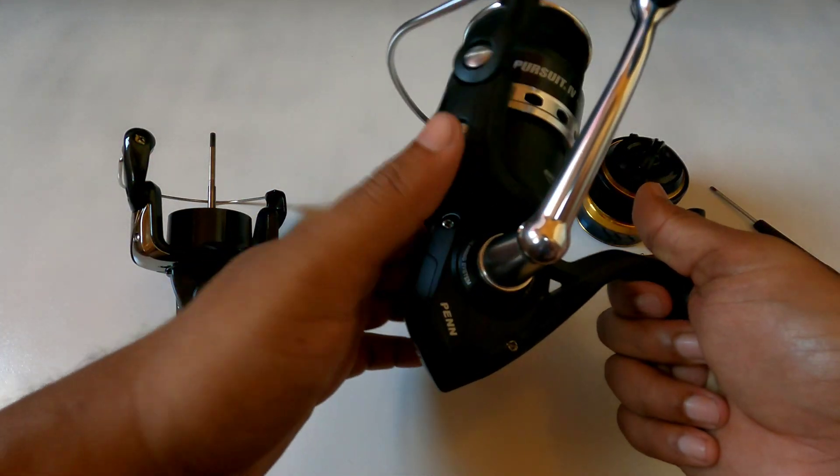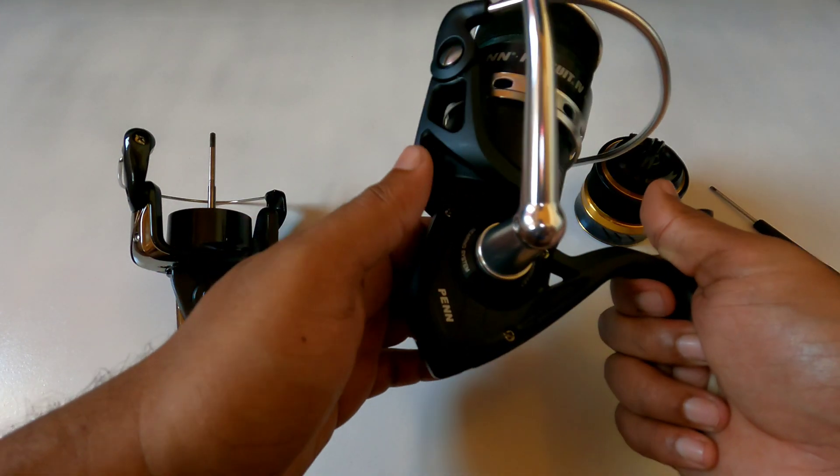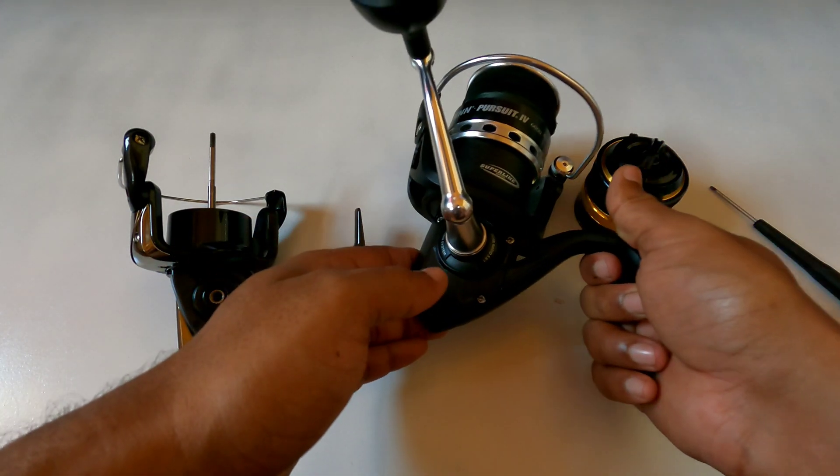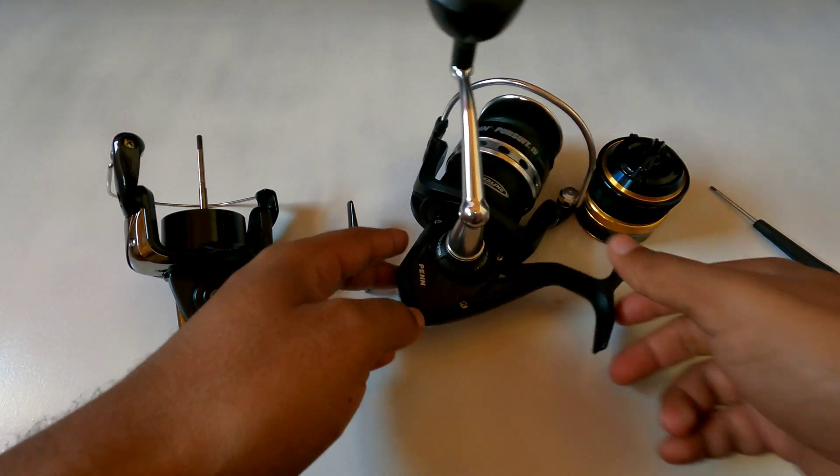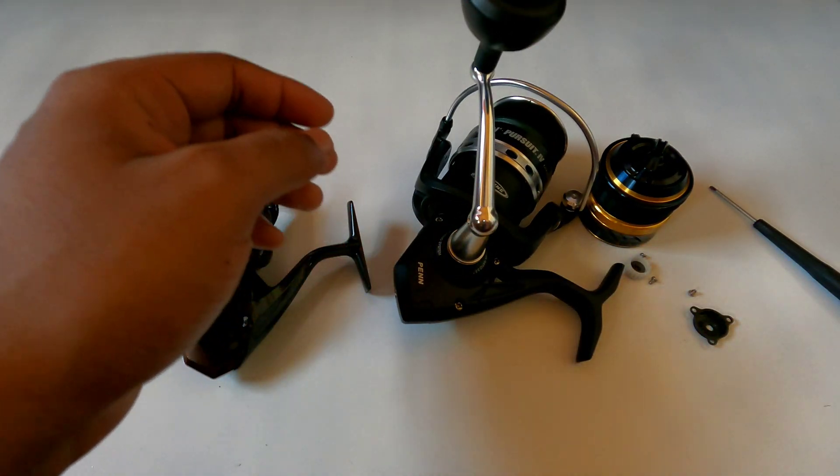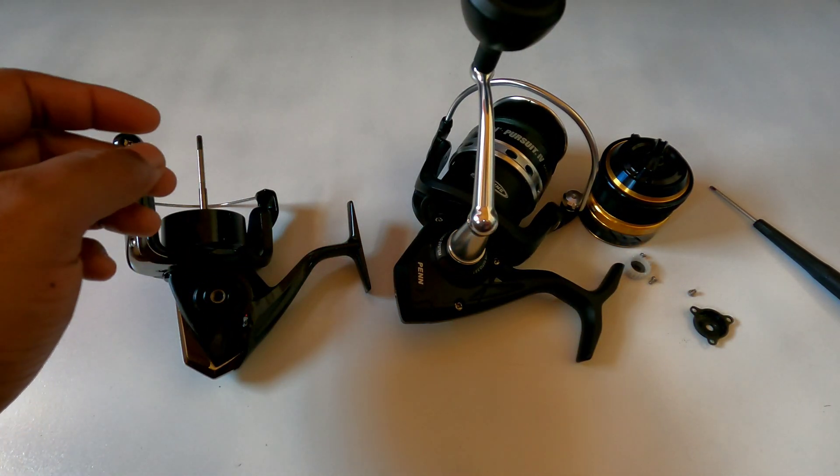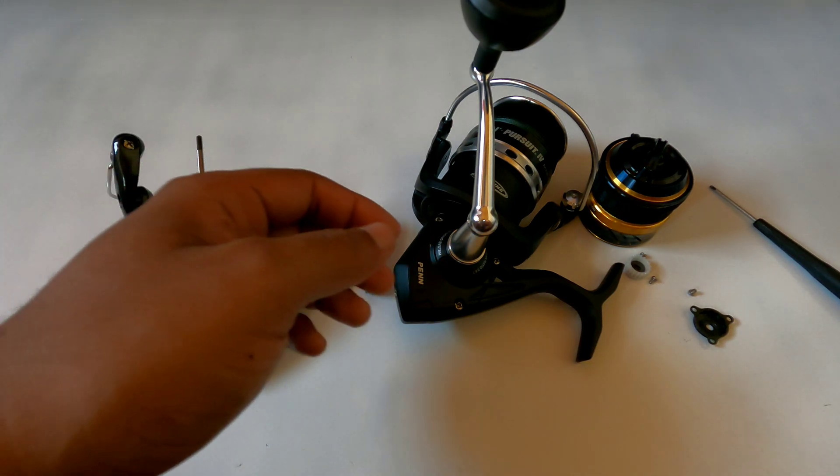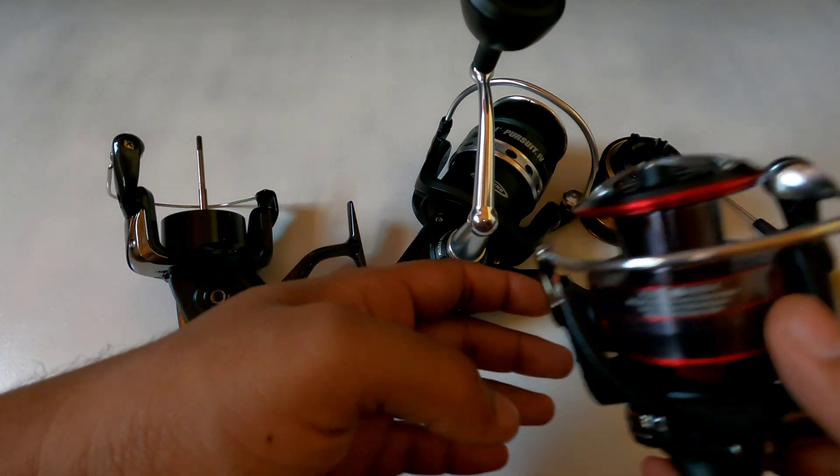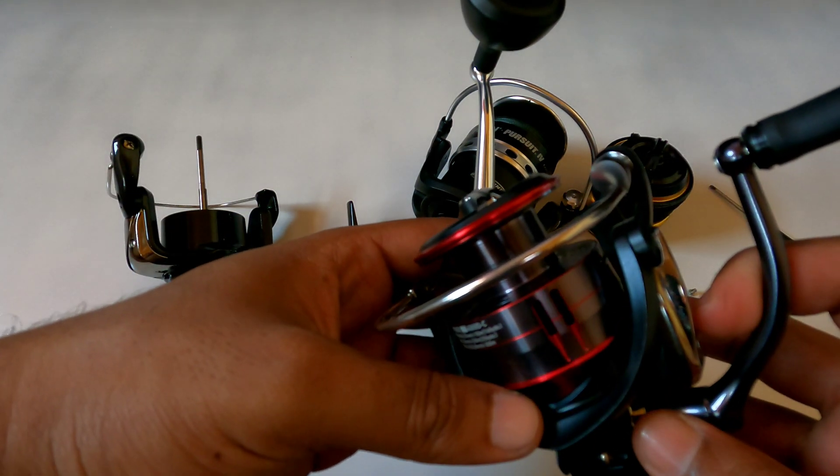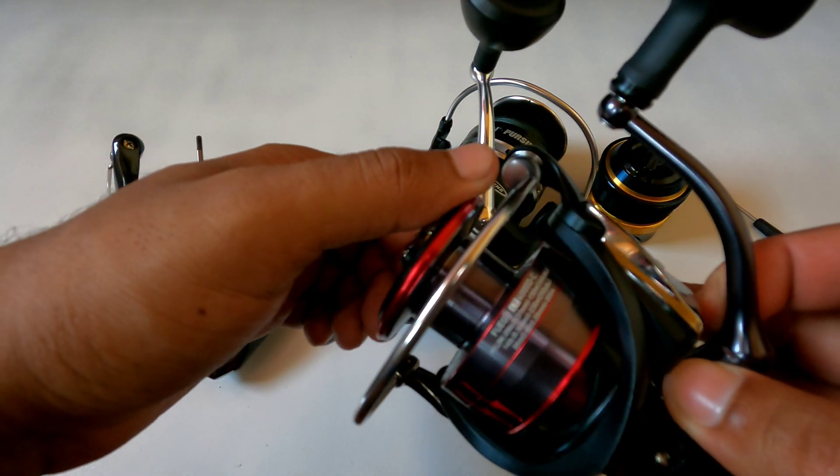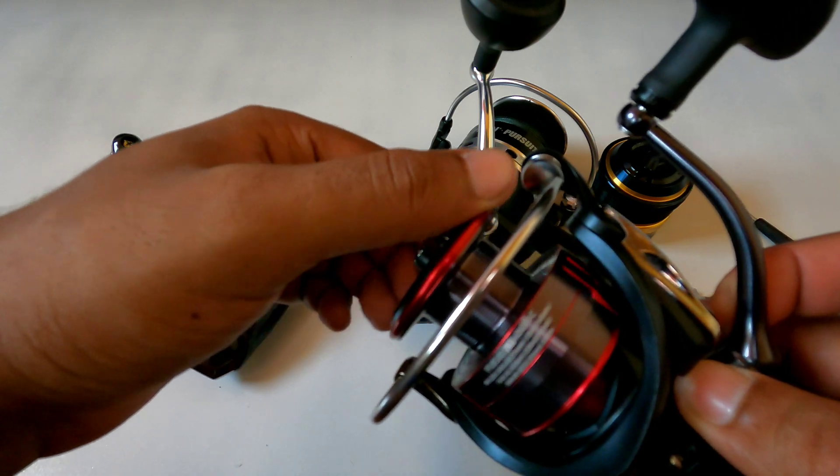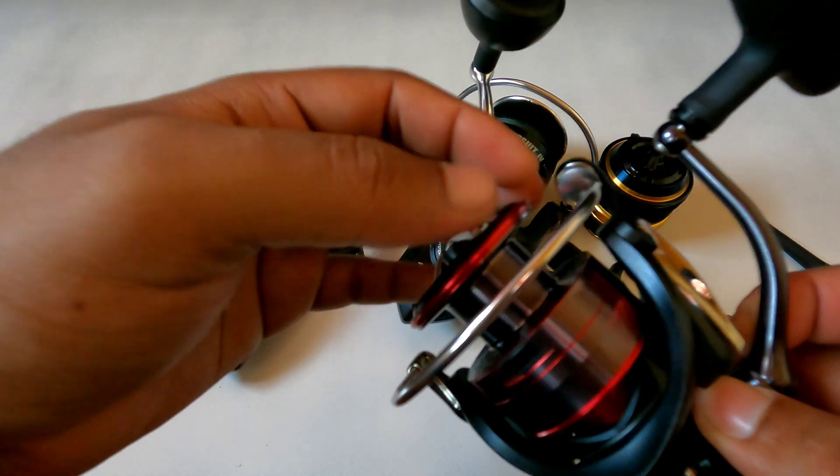So thank you for watching guys and do take care. And remember, if you haven't subscribed please do so, because at 1500 subscribers I'll be giving away this Daiwa Fuego LT 4000 spinning reel. It's brand new.